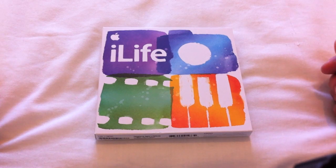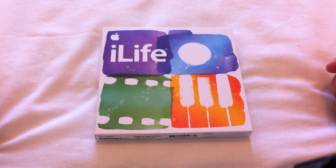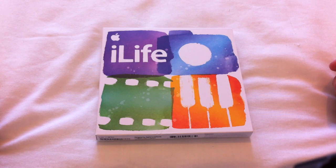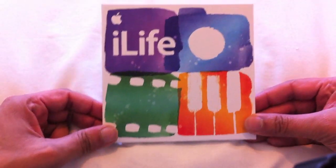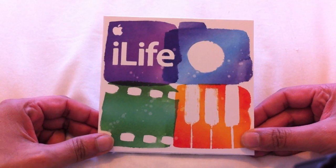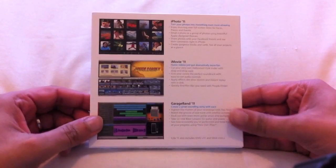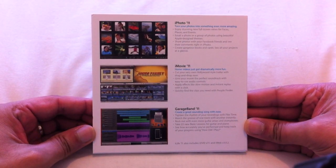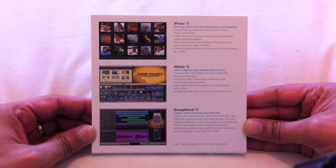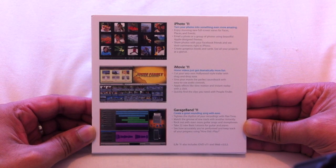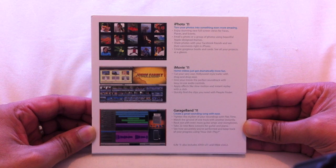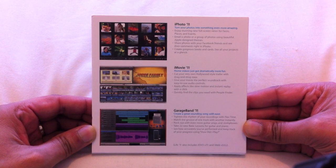Here we have iLife 11, released by Apple in October of 2010. iLife 11 features a few advancements with some of the software packages such as iPhoto, iMovie, and GarageBand. An important note is that iWeb and iDVD have not had any updates, so it's really just these three major applications that we receive in the iLife suite.